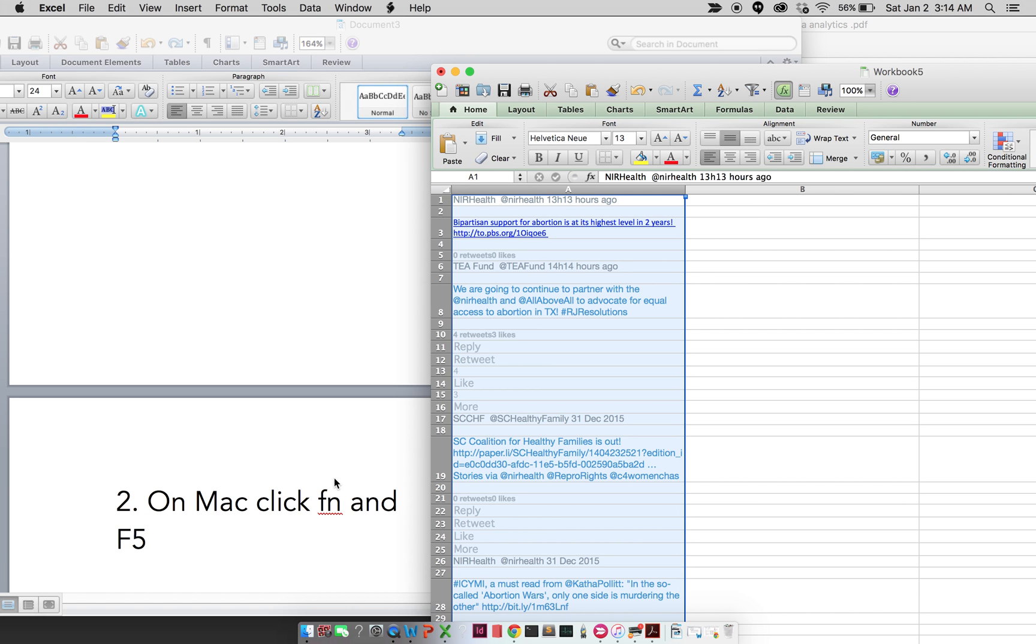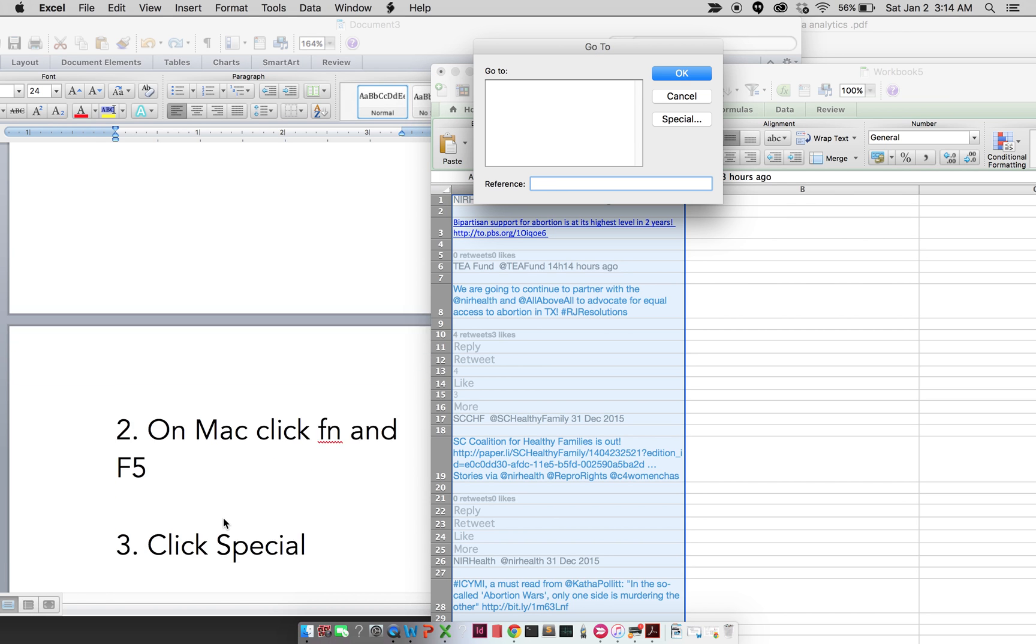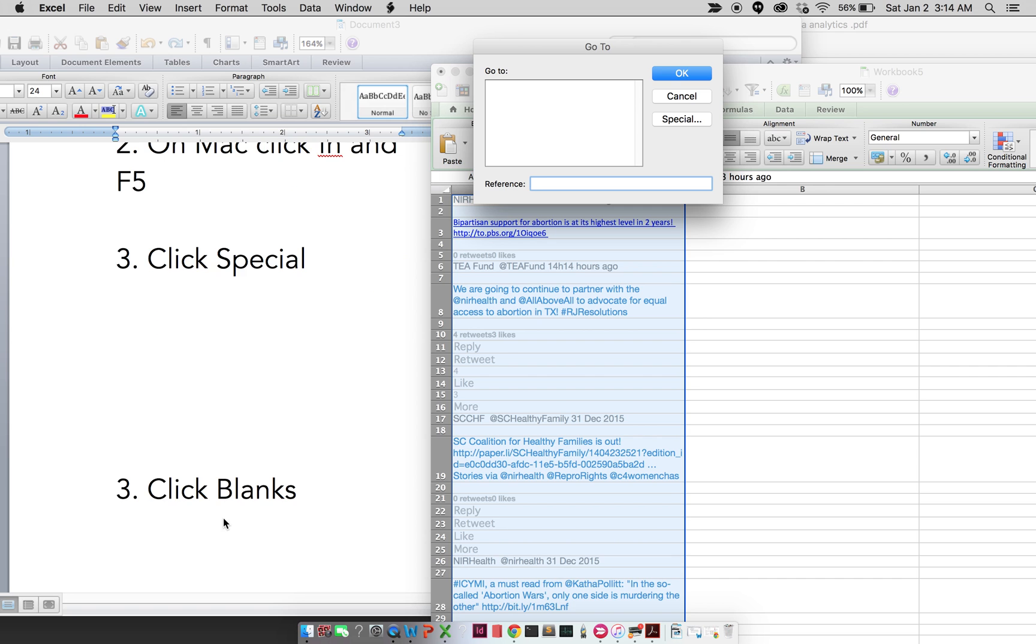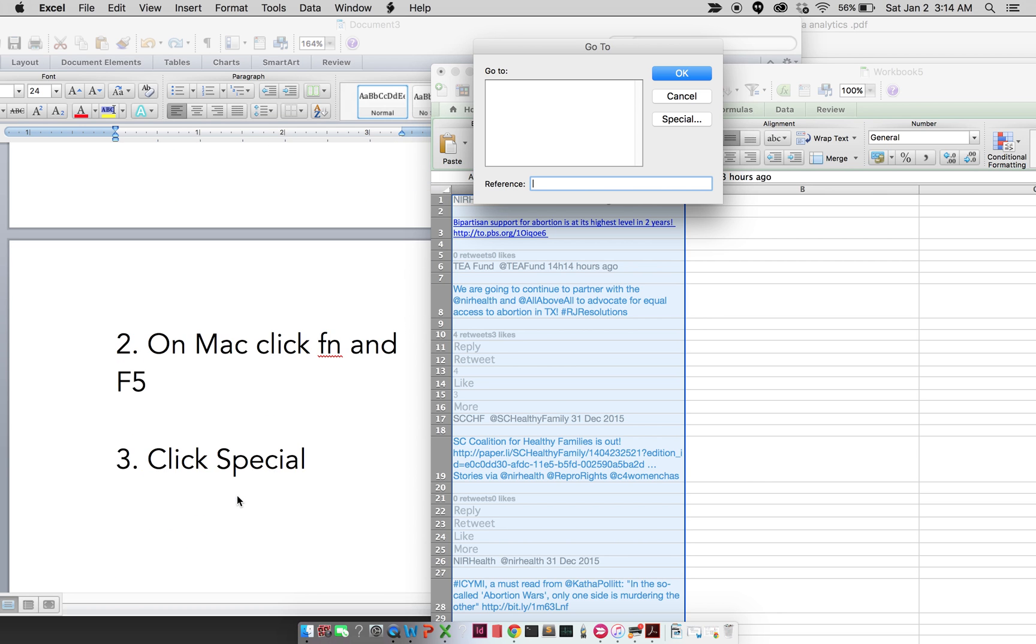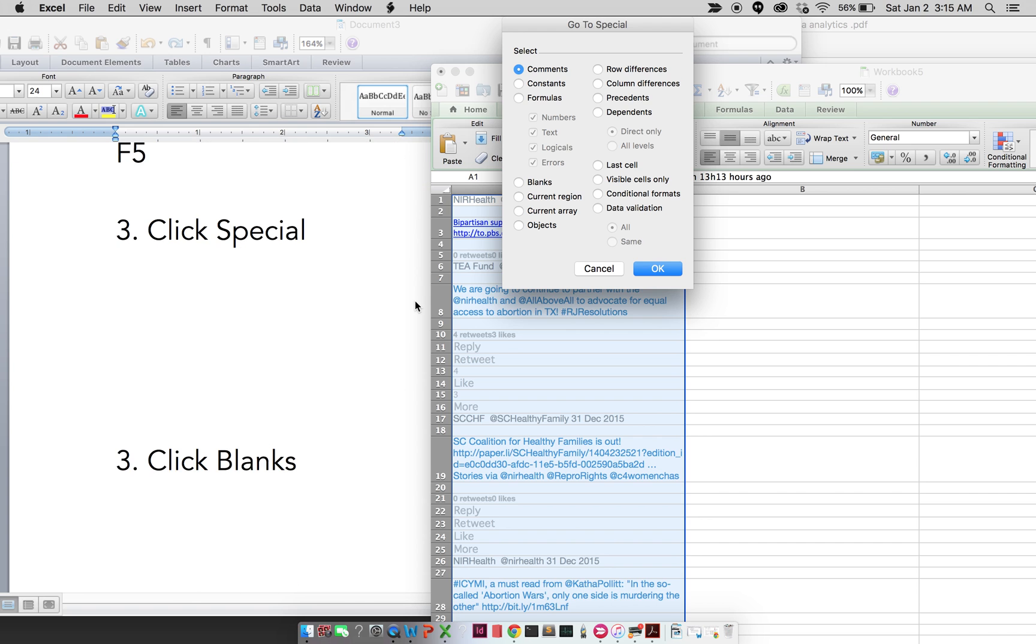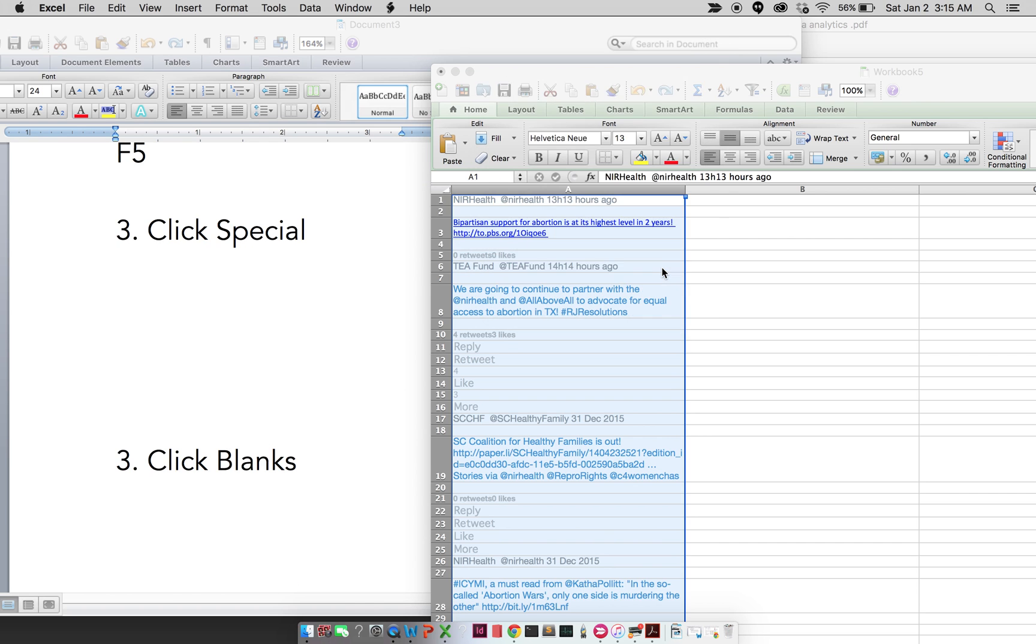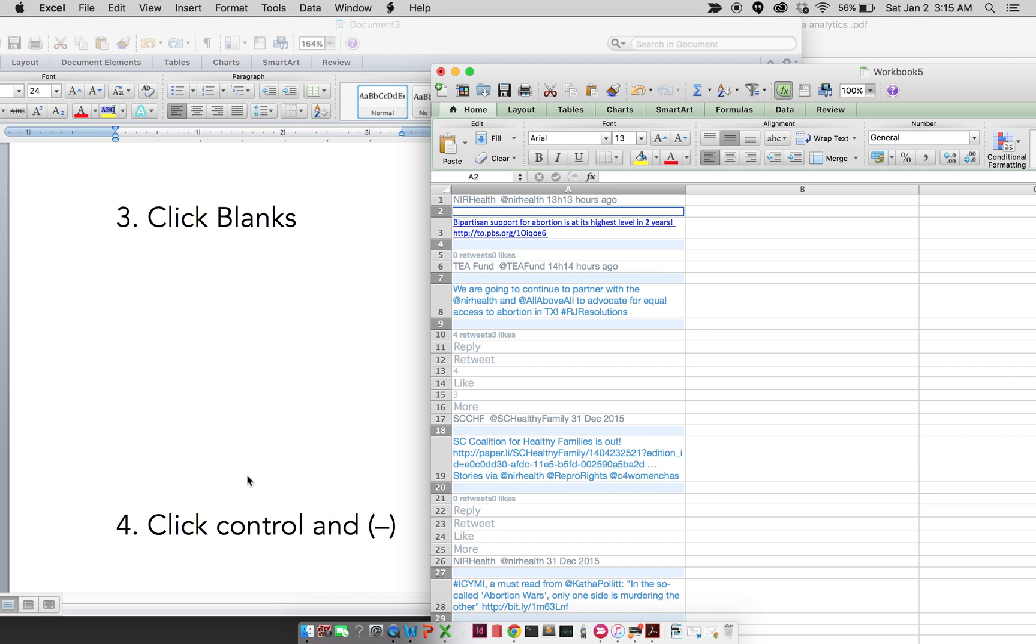So there we go, awesome. Now what I'm going to do is click Special, then I'm going to click Blanks. Fantastic, so basically it's just highlighted every single blank that is in there.